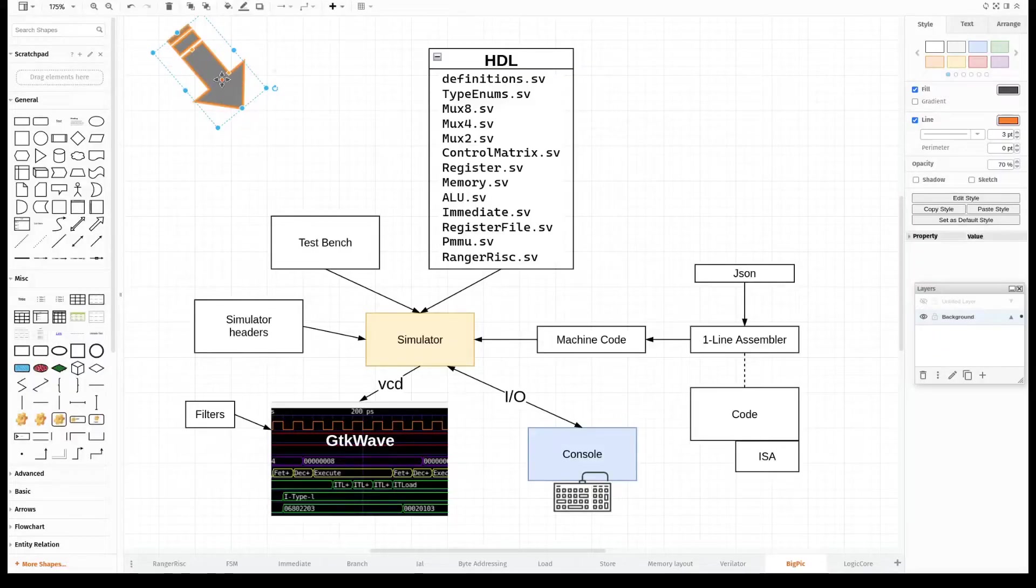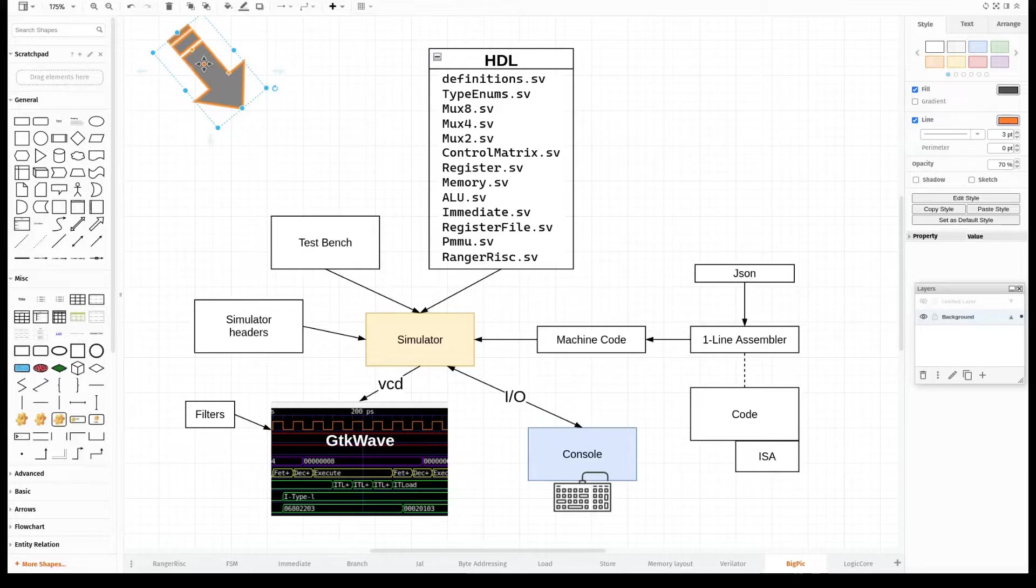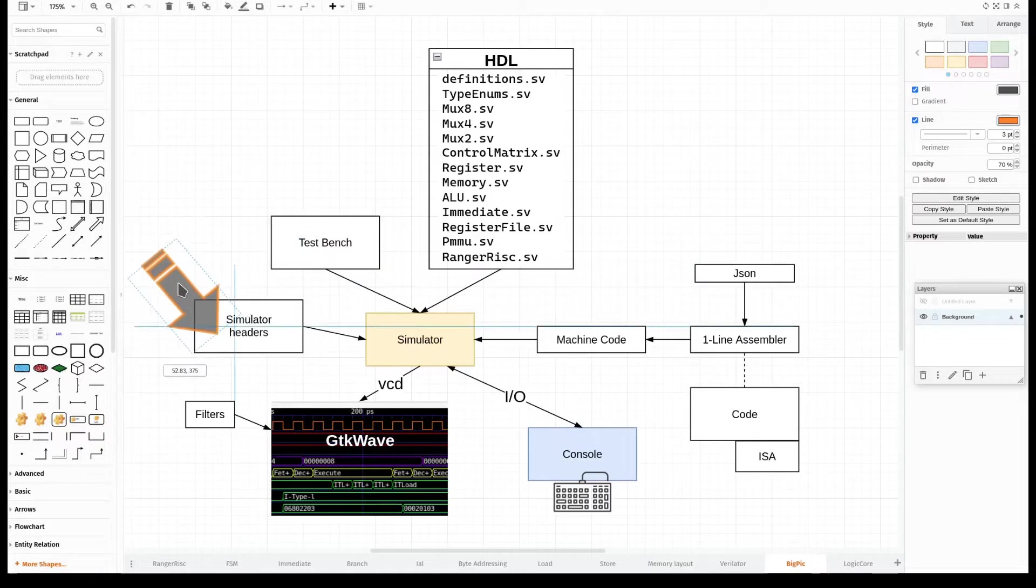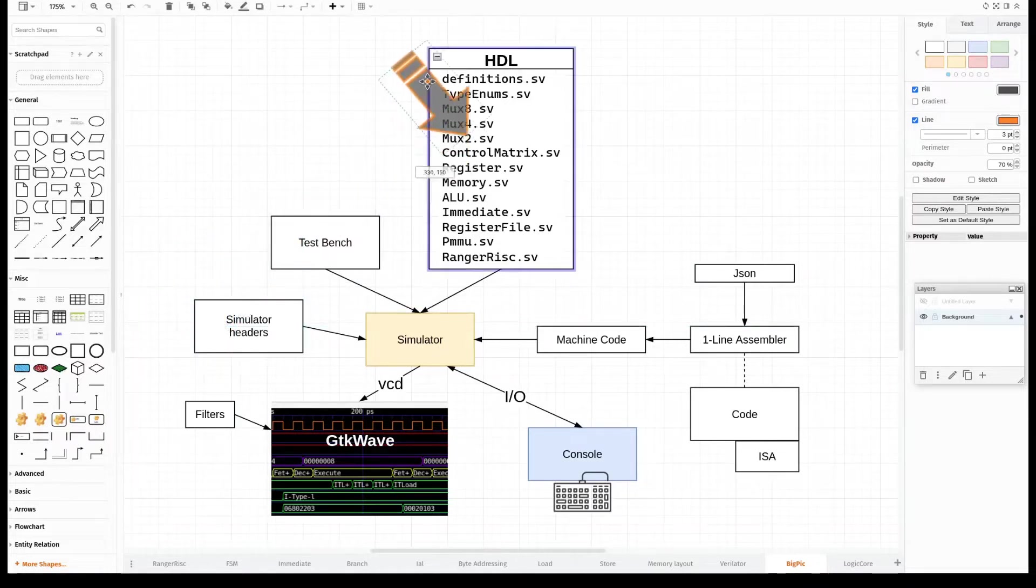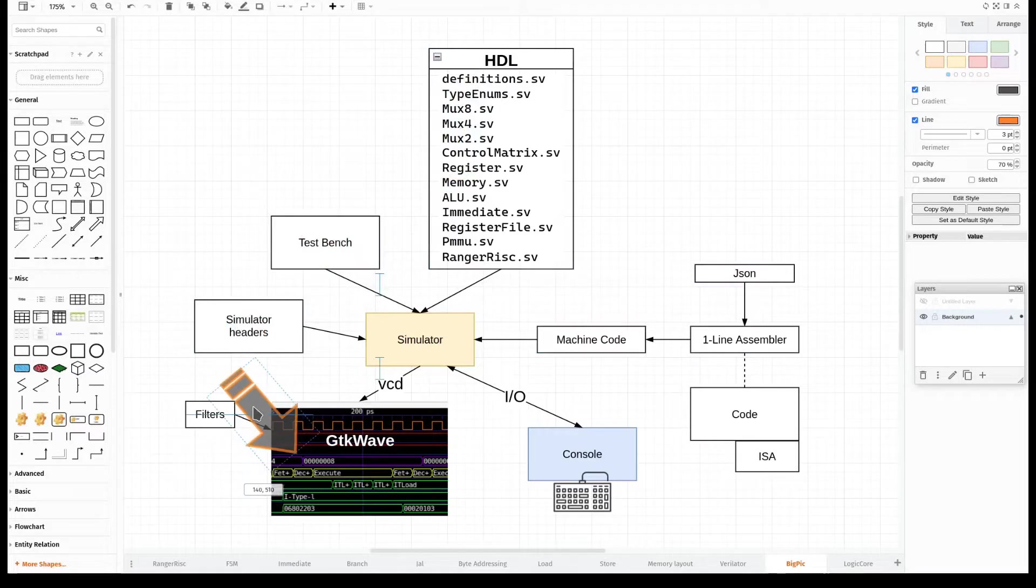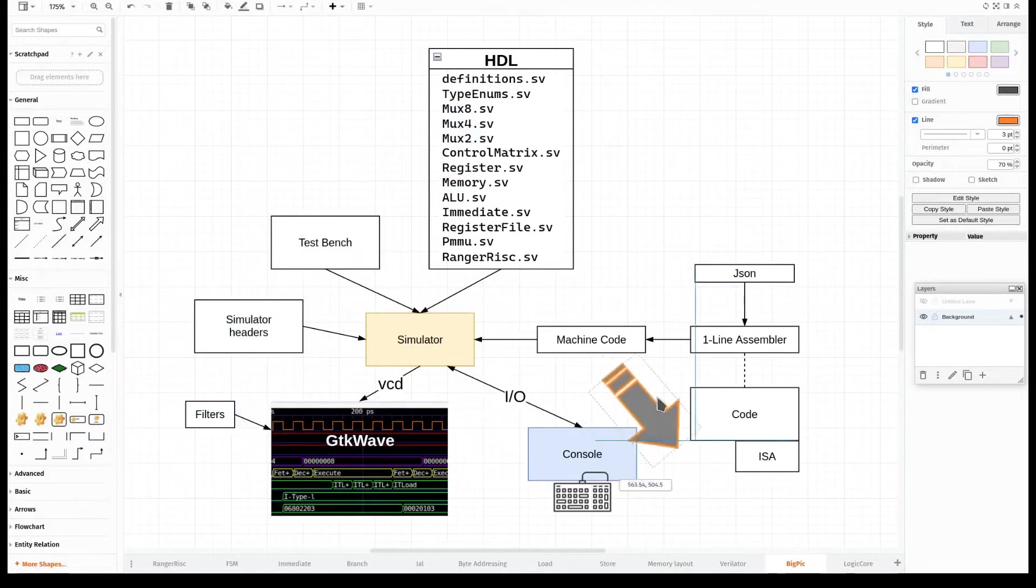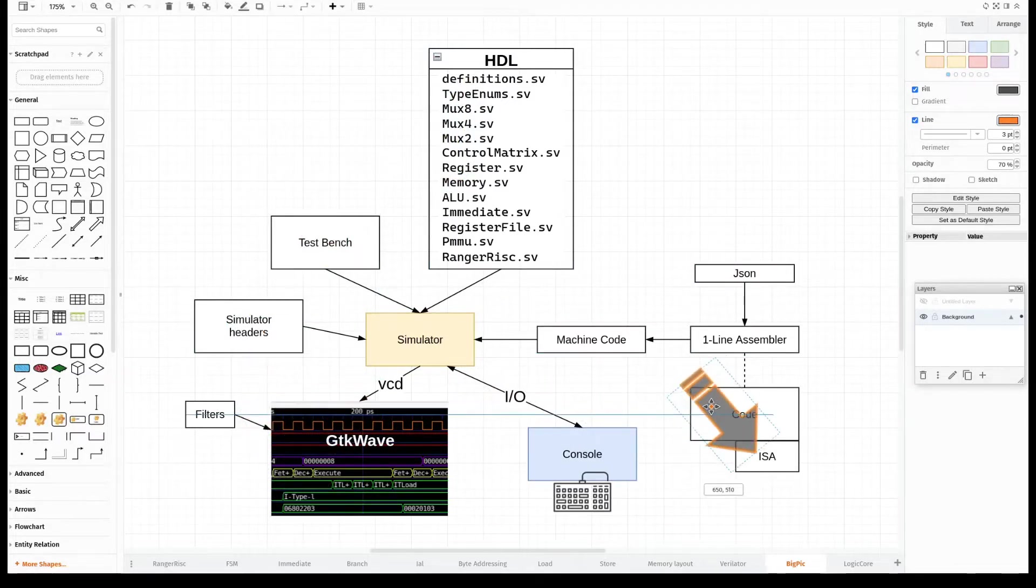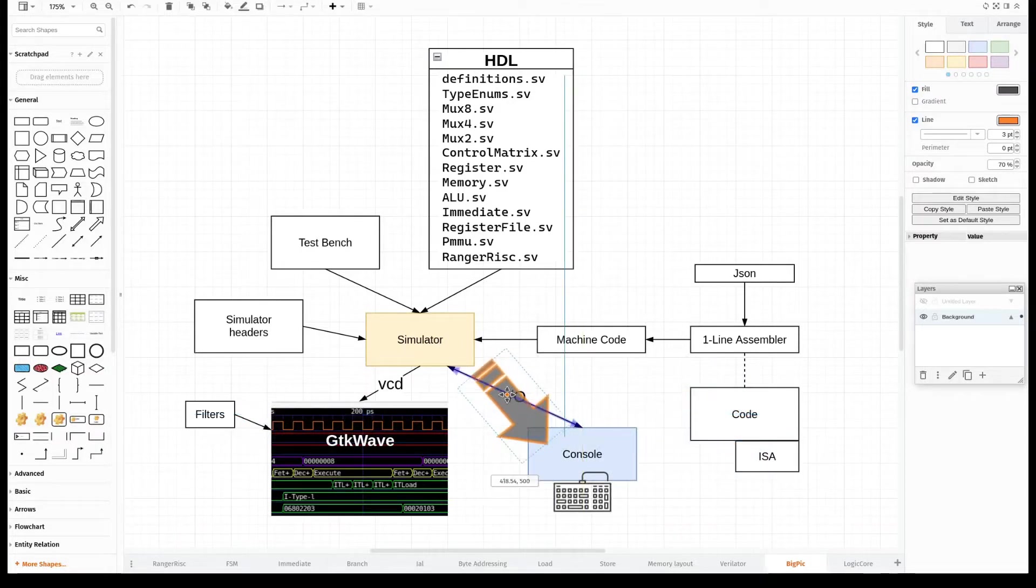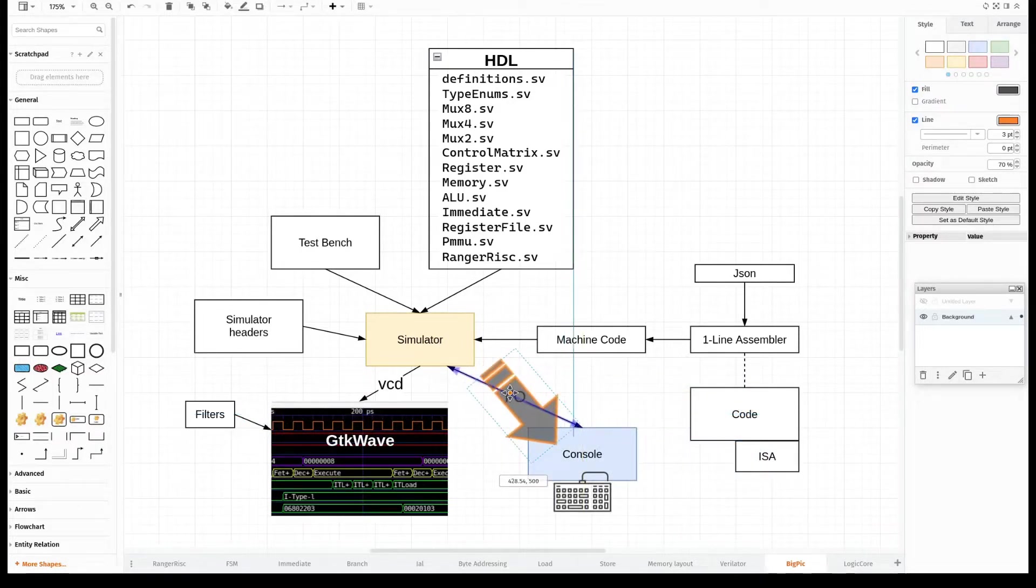Here's our environment. Some of which you've already seen and some yet to be built. For example, you've seen the test bench, the simulator headers, portions of the HDL itself, some GTK wave, and definitely the ISA. The two new items are the console, which is yet to be written or coded and designed.